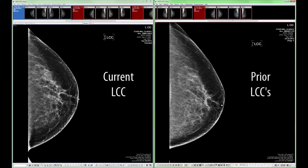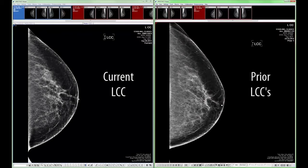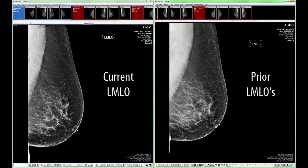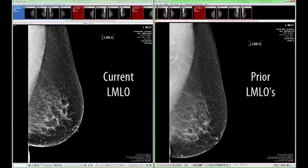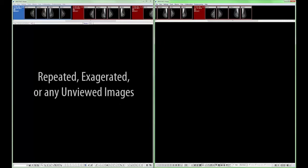Page 5 compares the current left CC with the prior left CC views. Page 6 compares the current right MLO with the prior right MLO views. Page 7 compares the current left MLO with the prior left MLO views. Page 8 has been designated for scanned documents but can be configured to account for any additional mammographic views such as repeated or exaggerated views.